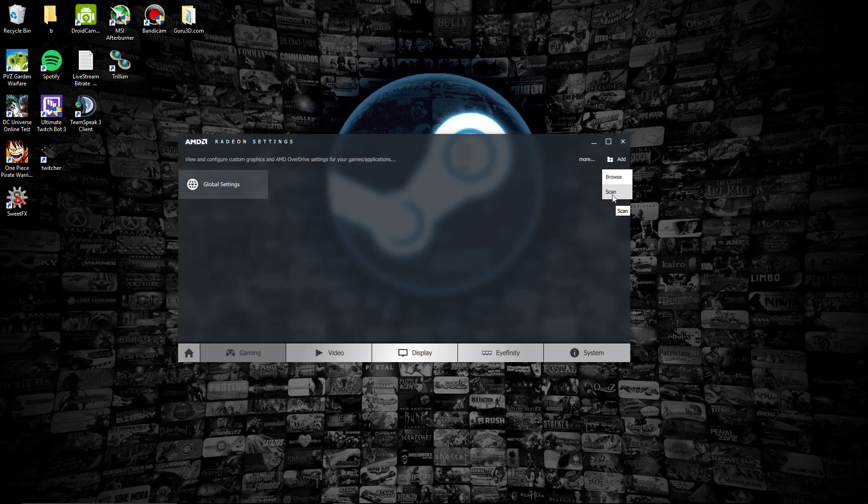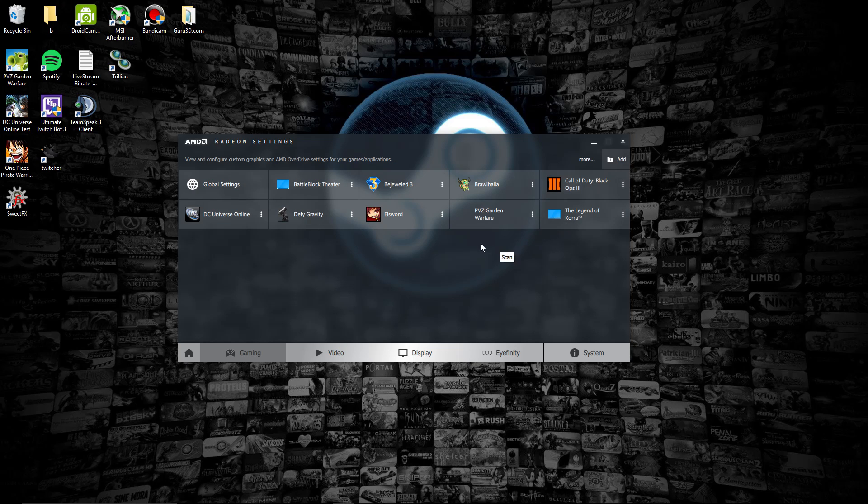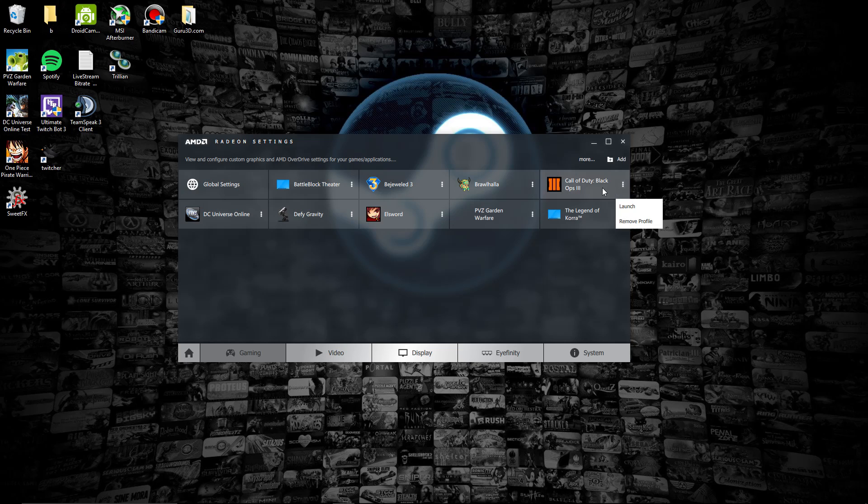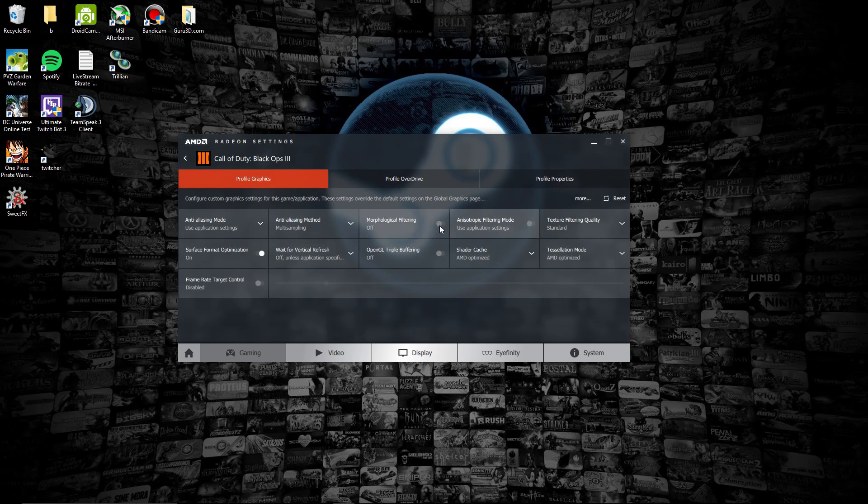Right now, as you see, I clicked on Add and I'm going to click on Scan. As you see, it added my games and everything. Let's go through with this. As you can see, we're in the profiles now.